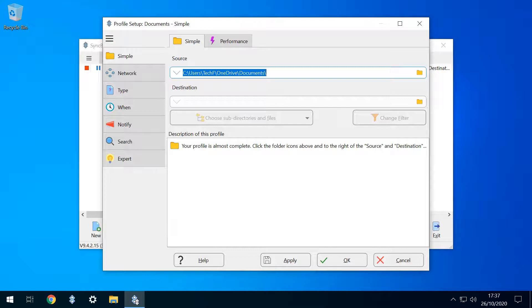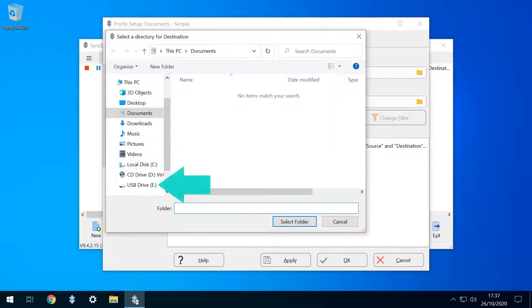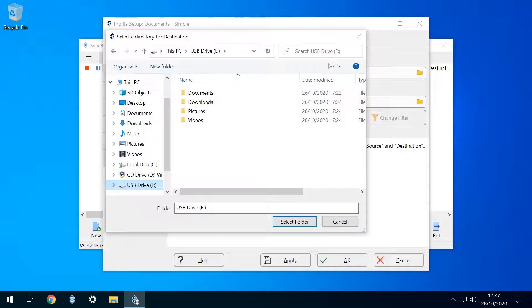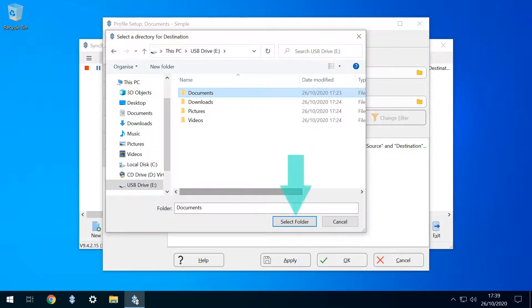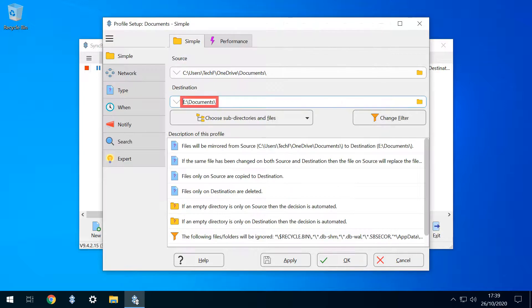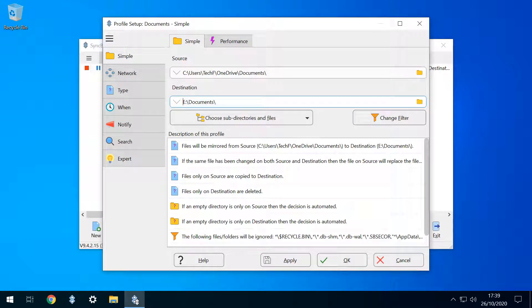Now that we've defined the source, the logical next step is to define the destination. So we now click the Destination folder, and from the dialog which appears, we navigate to our USB drive, clicking on its Documents folder, before clicking Select Folder. This populates our destination field, meaning that we now have supplied all of the information required to complete the backup.